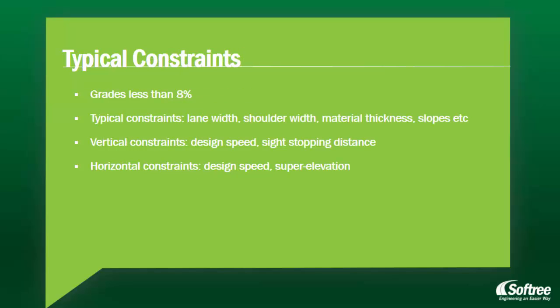Our project's constraints are maintaining grades of less than 8%, lane width, shoulder width, material thickness and slopes, vertical constraints of design speed and sight-stopping distance, and horizontal constraints of design speed and super elevation.